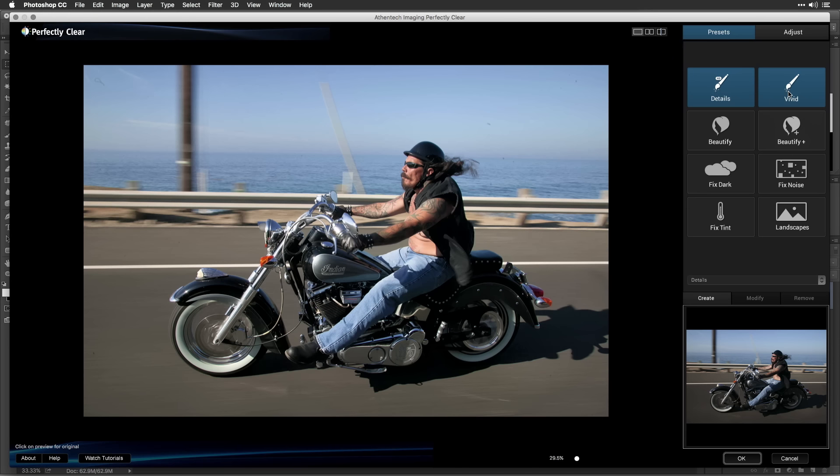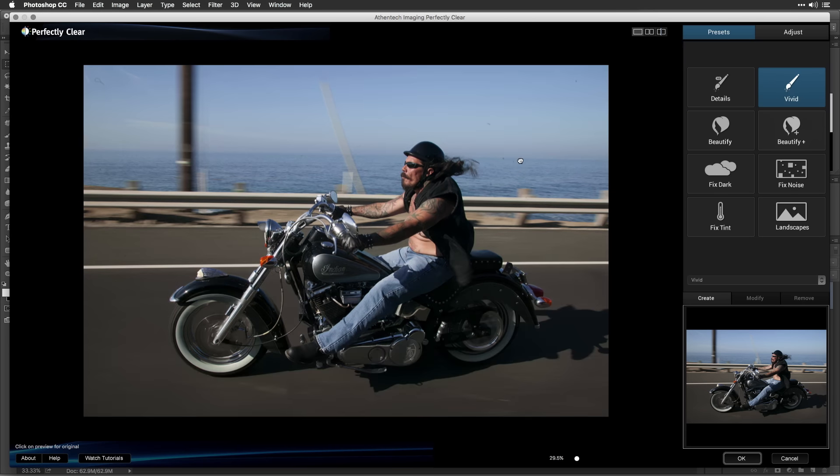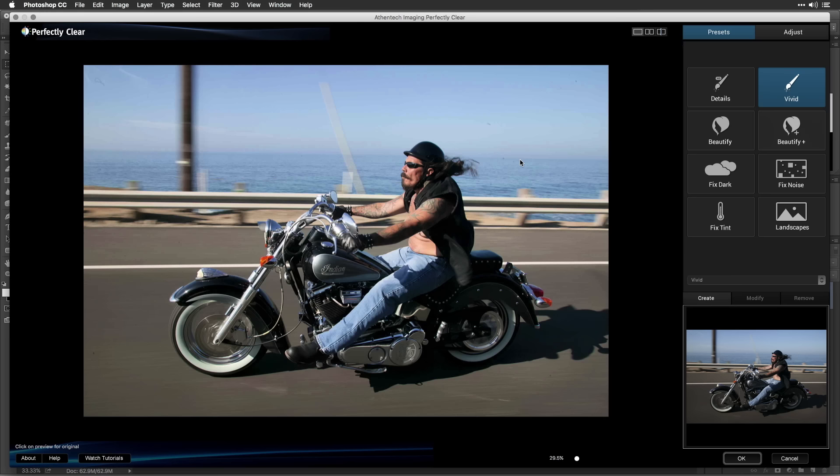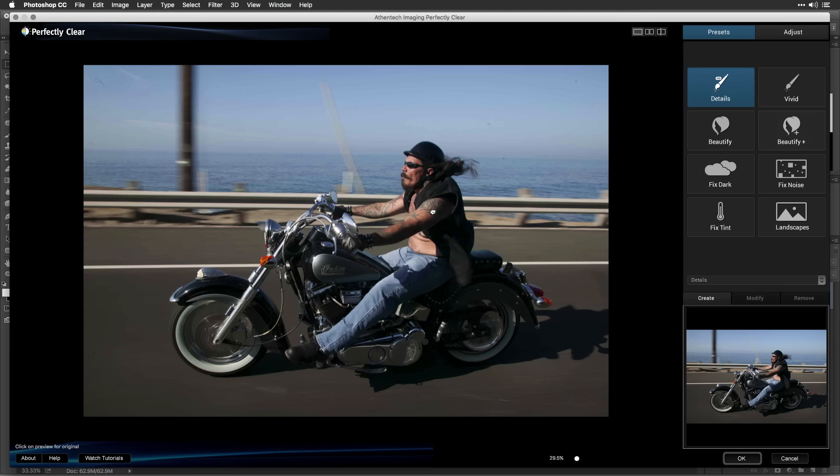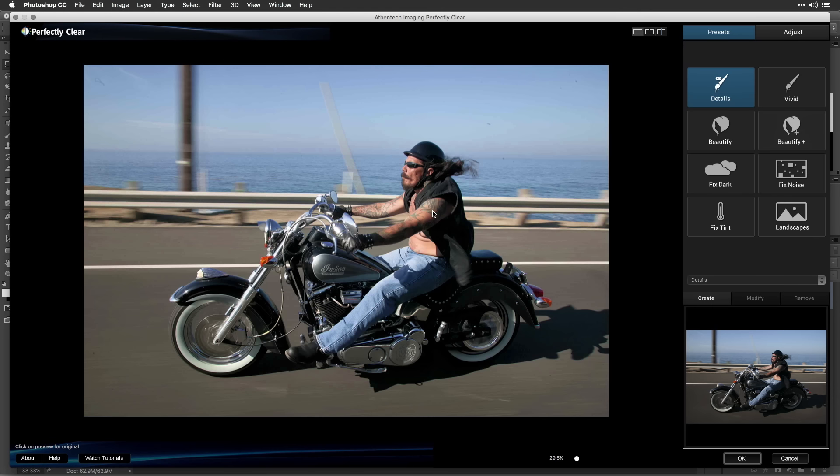The details and vivid presets are designed to work on all image types. Both are very useful to improve most images and you can decide which you like best for general enhancement.